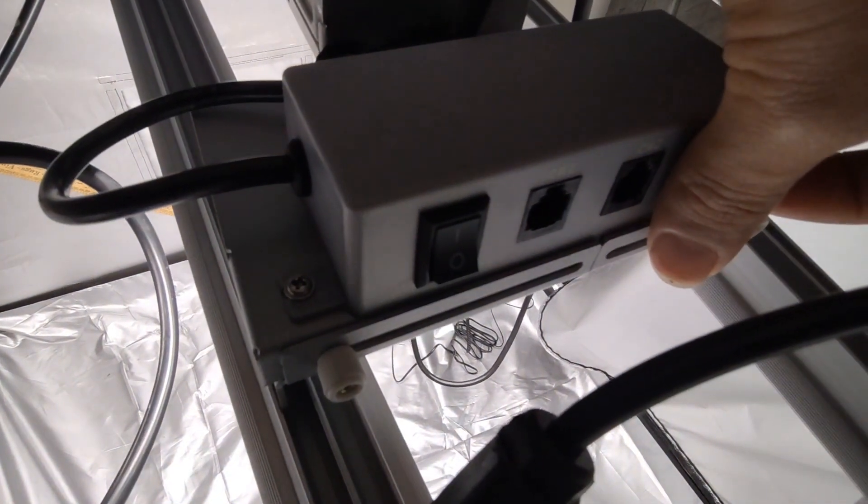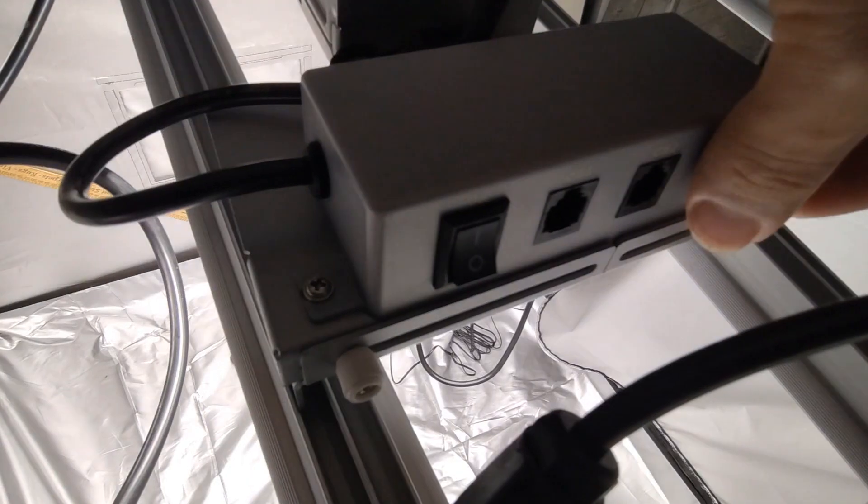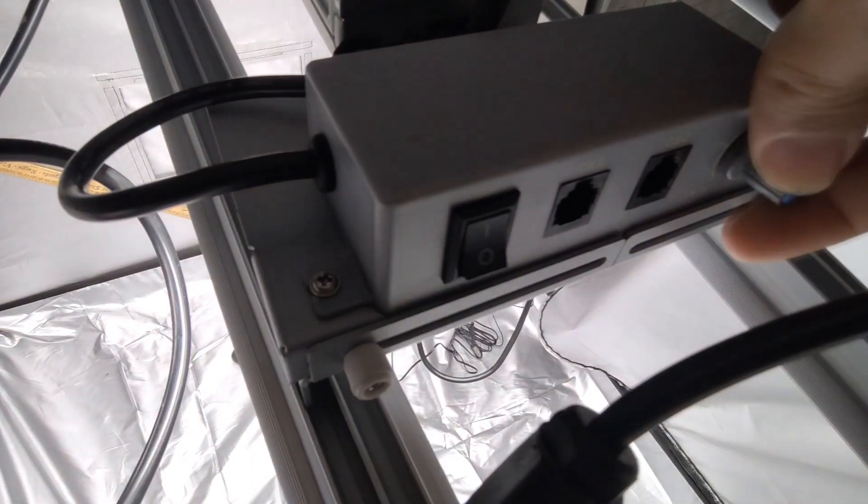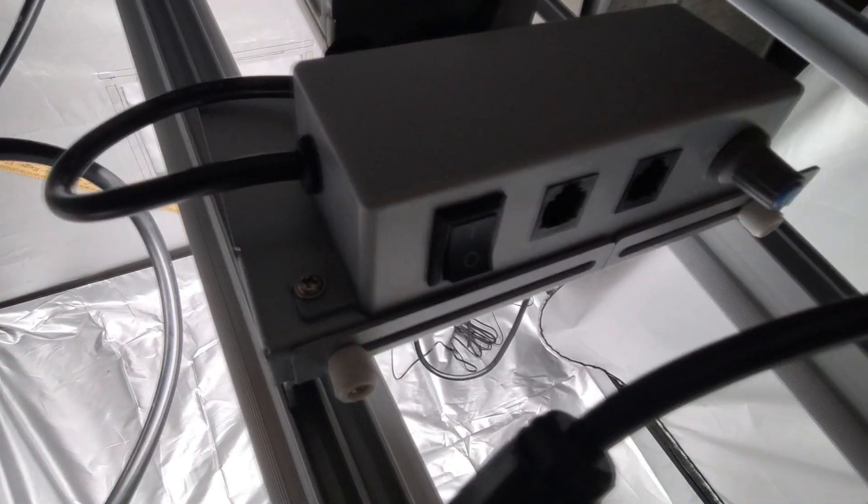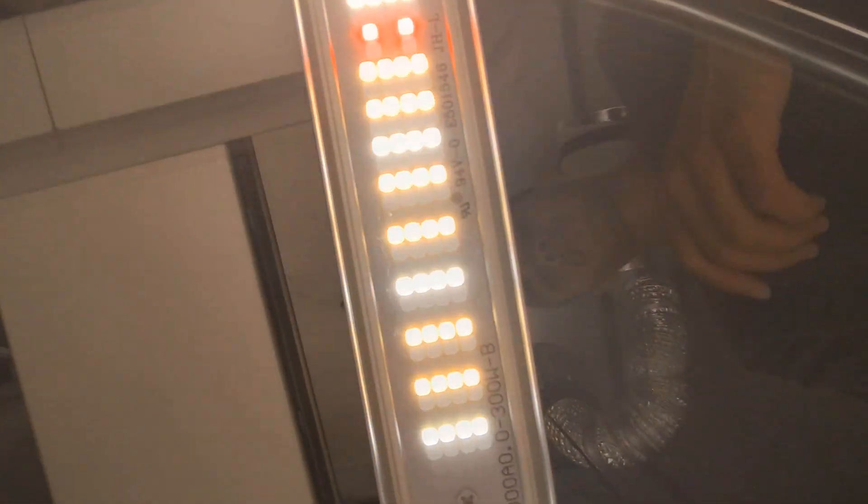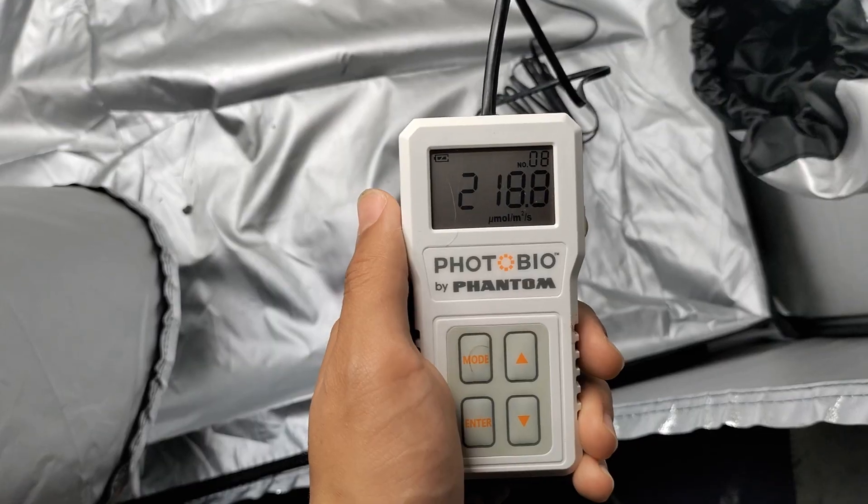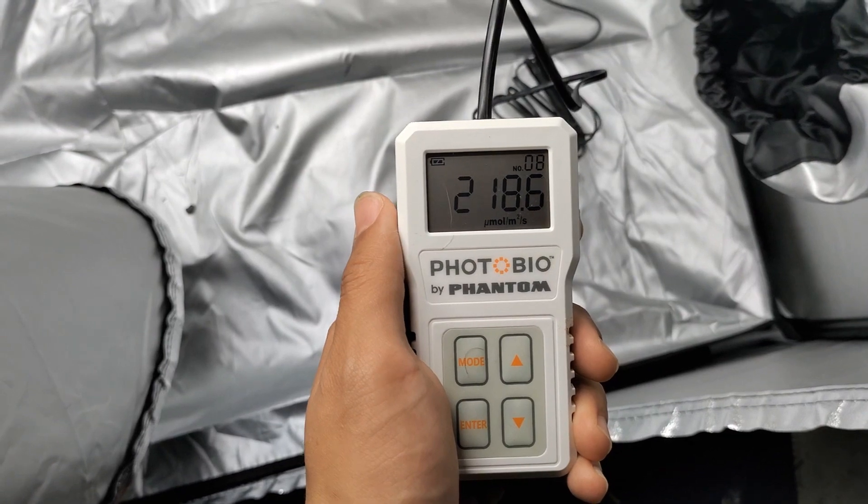This light features a Meanwell driver that goes up to 300 watts as well as a dimming switch which dims from 10% to 100%. One thing I really liked about this light was the density of the LEDs. There's a lot of LEDs on this light, they didn't cheap out on the hardware either. It features UV and IR diodes and those diodes are by BridgeLux.